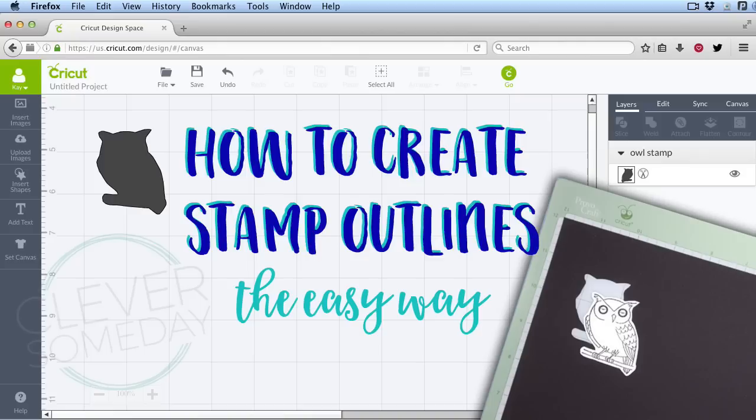The one limitation to this easy method is that your stamp has to be smaller than 2.4 inches in at least one direction.